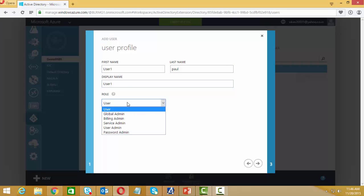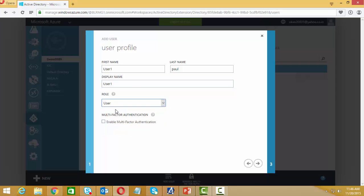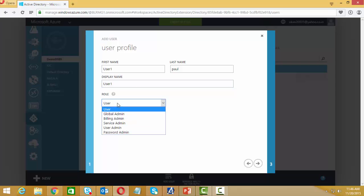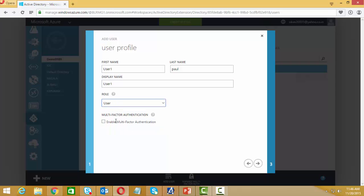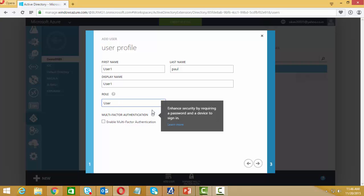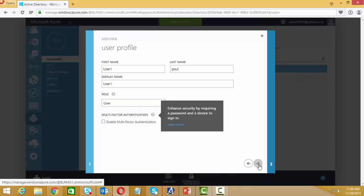We can set the user's role — we'll discuss the types of roles later on. Active Directory also has a premium feature called Premium Active Directory which includes multi-factor authentication. Right now we are not enabling that.